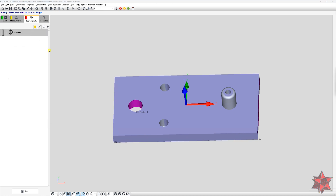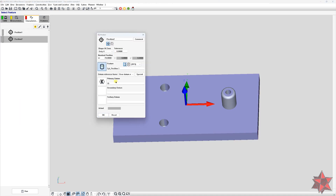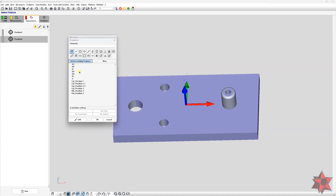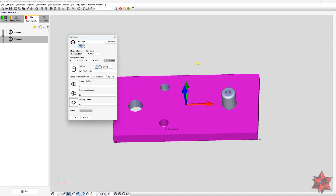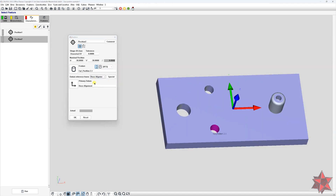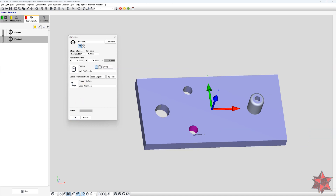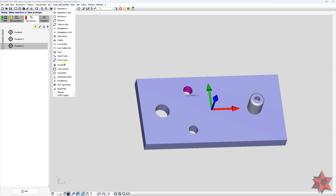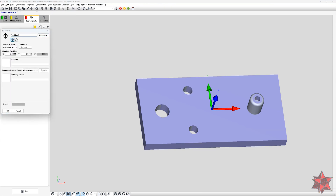Then it's position two, and we want to select the cylinder for position number two. This time we are going to have it on a diametral XY axis, and we want to select datum A, B and C — or if you have the base alignment done correctly you can just use the base alignment as the datum reference frame. So let's leave it as base alignment. This is position 2.1 and we have to create position 2.2. So again a true position, position number three.